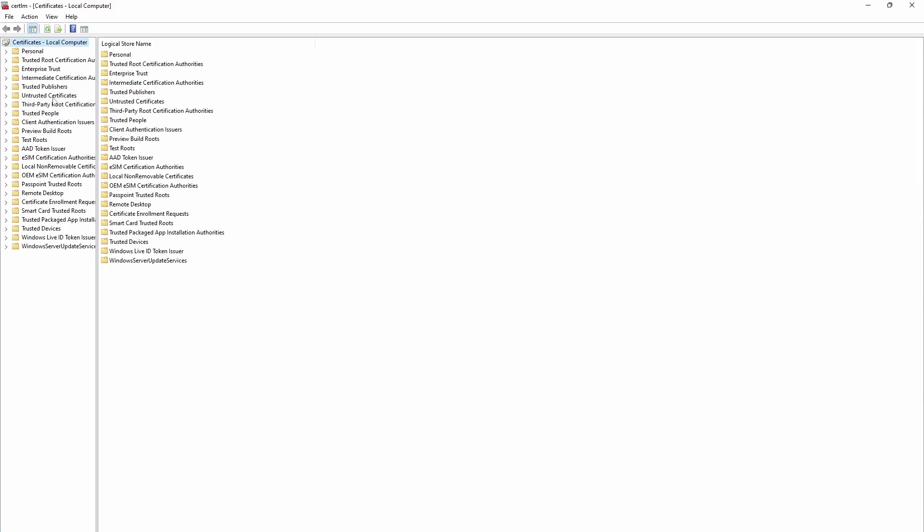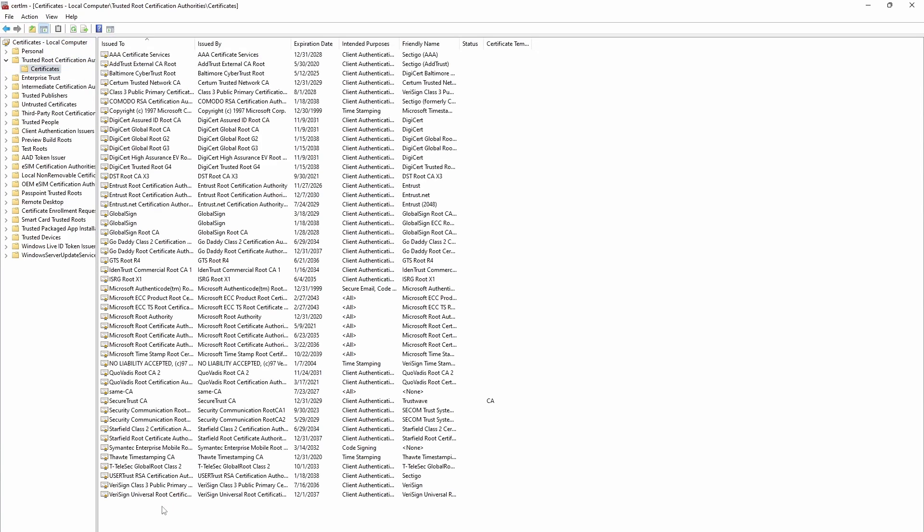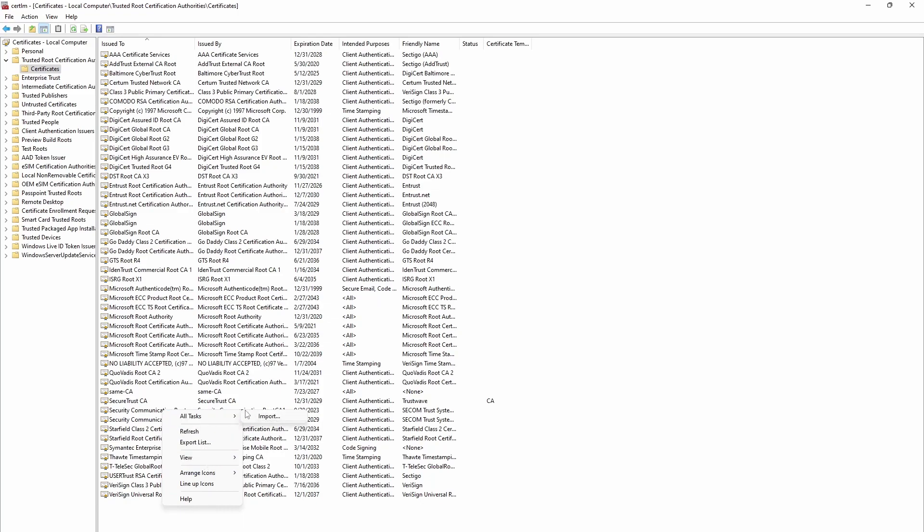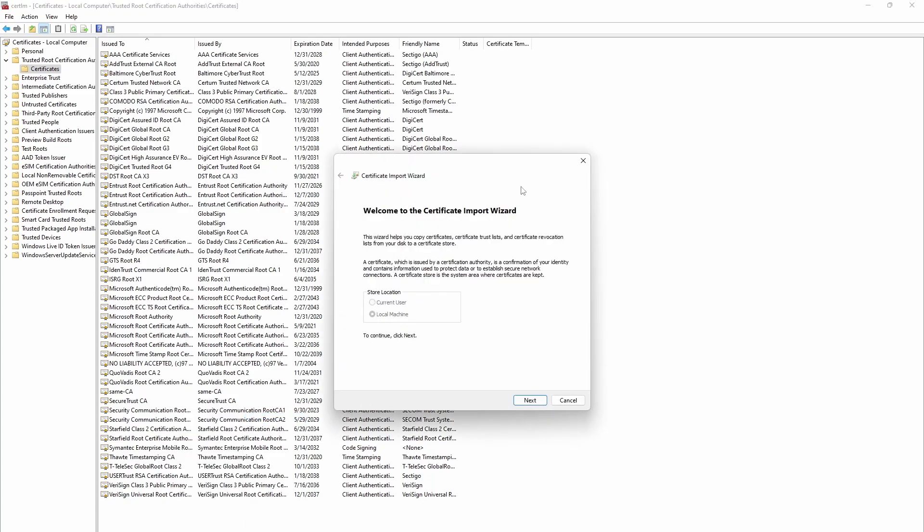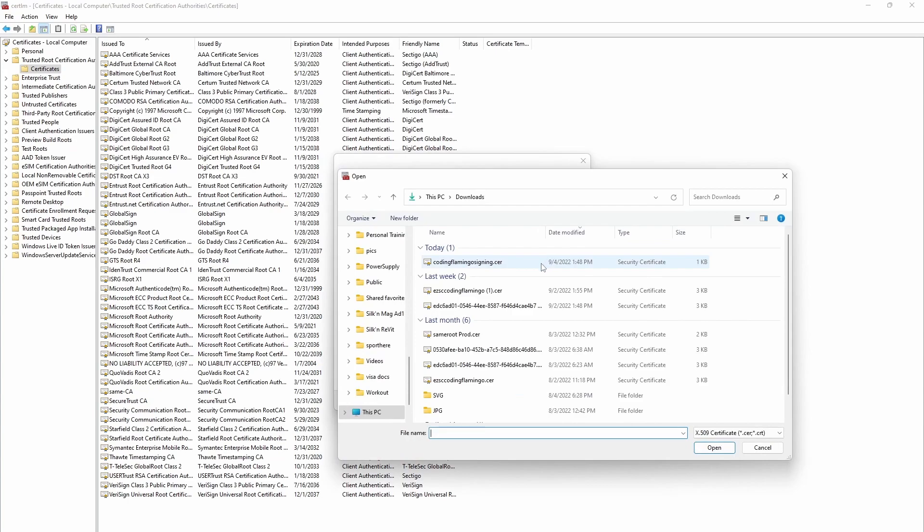Then we're going to go to trusted root certifications. And here, we're going to add the certificate that we created. And this basically says to Windows trust anything signed by the certificate.